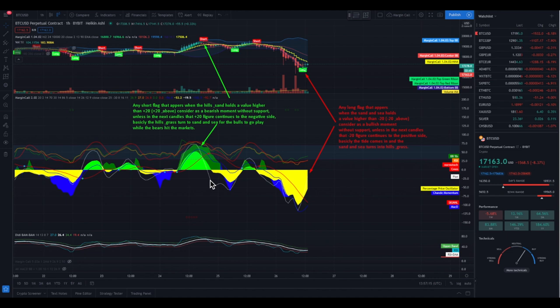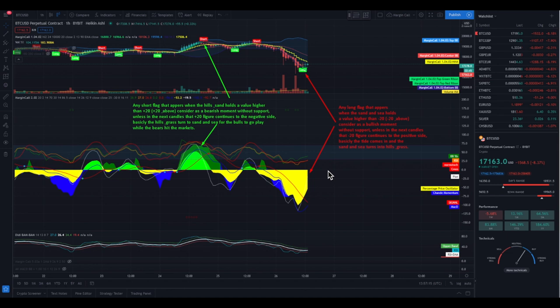In this chart you see the effect of the hills, the grass, the sand, and the sea, with a 20 / 0 / minus 20 corridor being the point at which the flags become relevant. The zero level is important, as is the plus 20 level and the minus 20 level. I'm going to explain why. Any short flag that appears when the hills are above the sand and hold a value higher than plus 20 — consider it as bearish momentum without support.